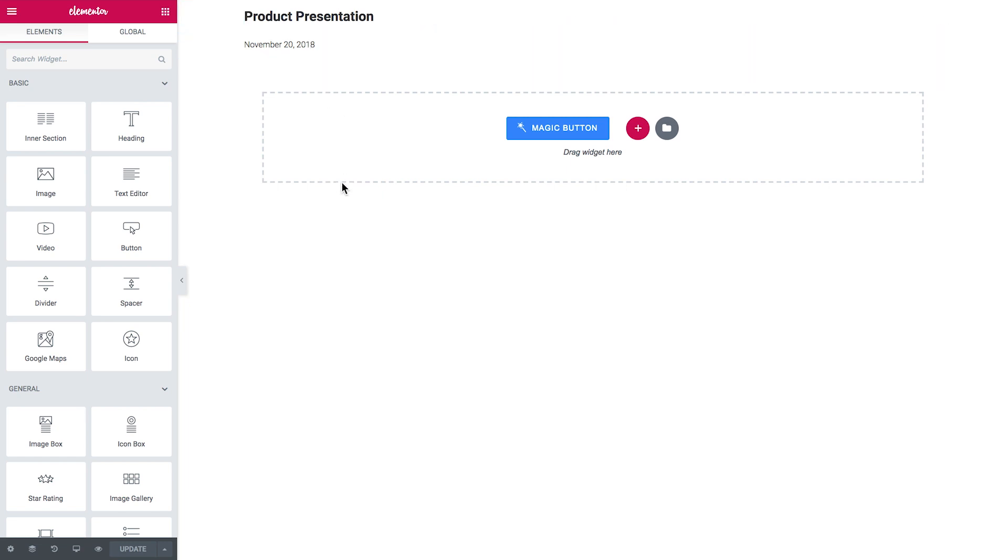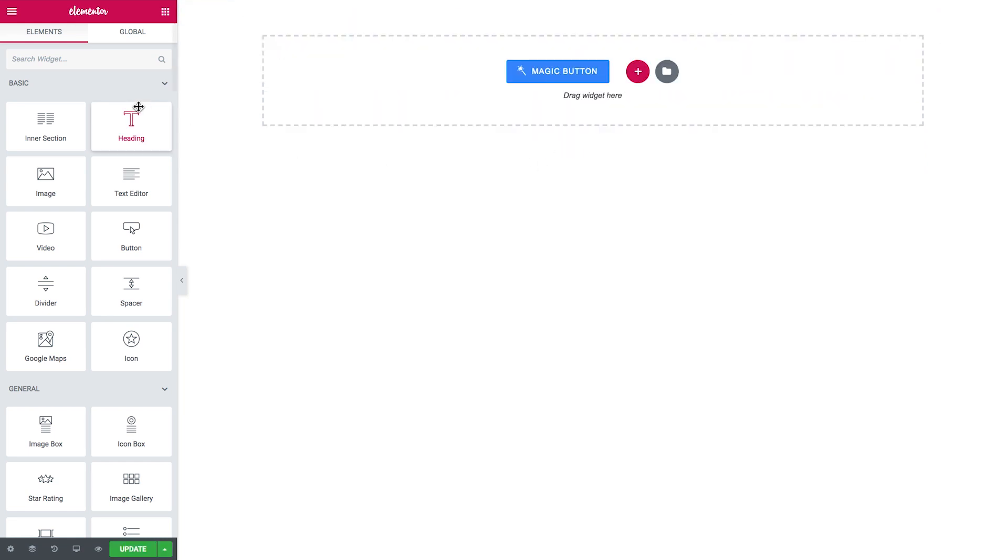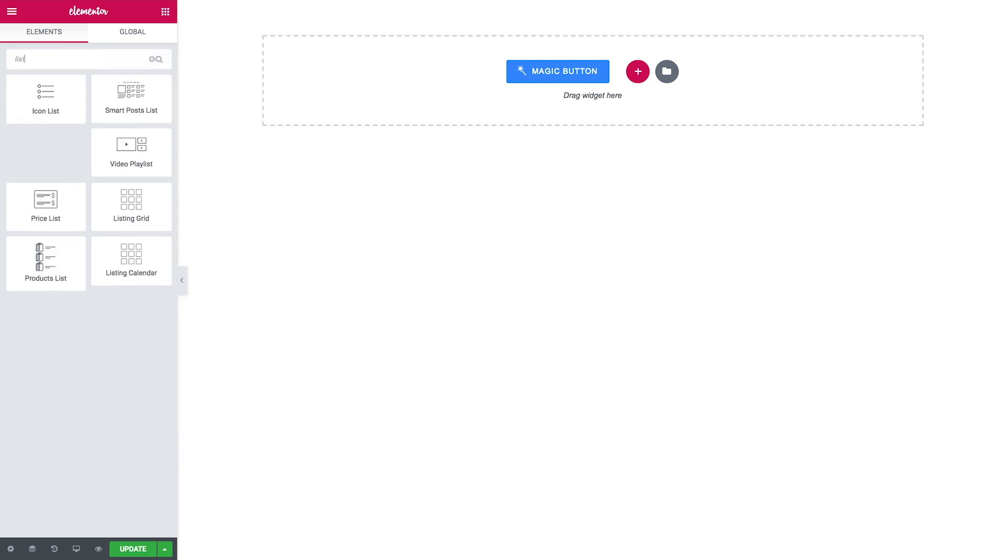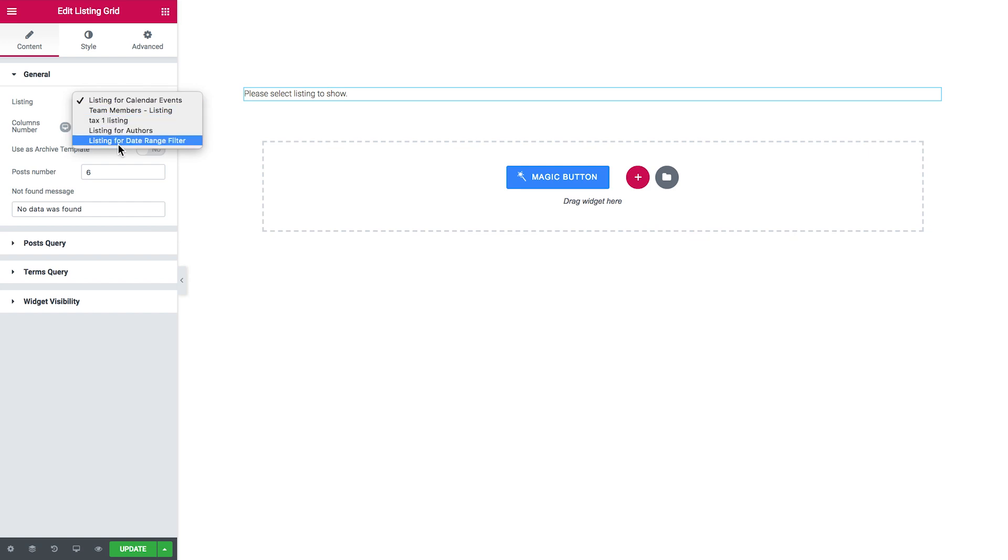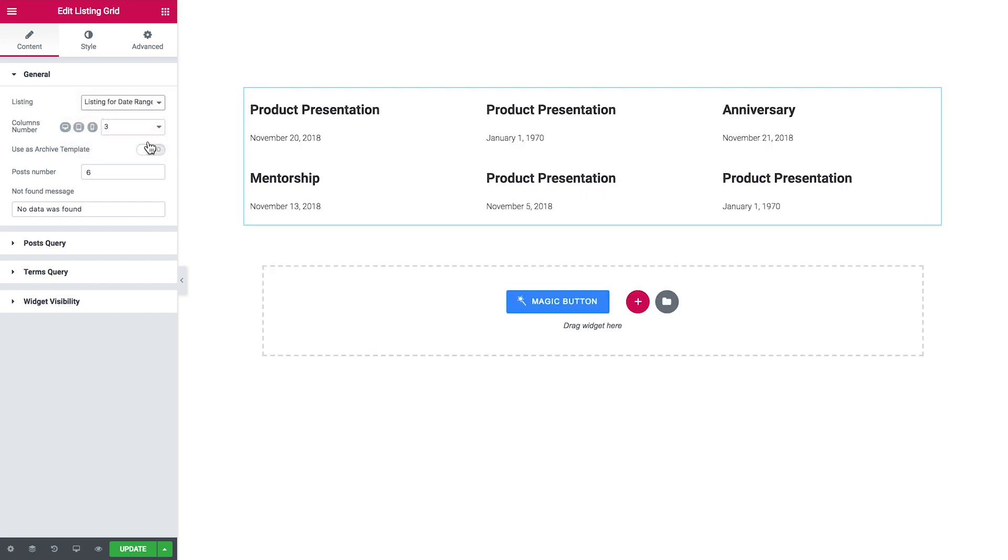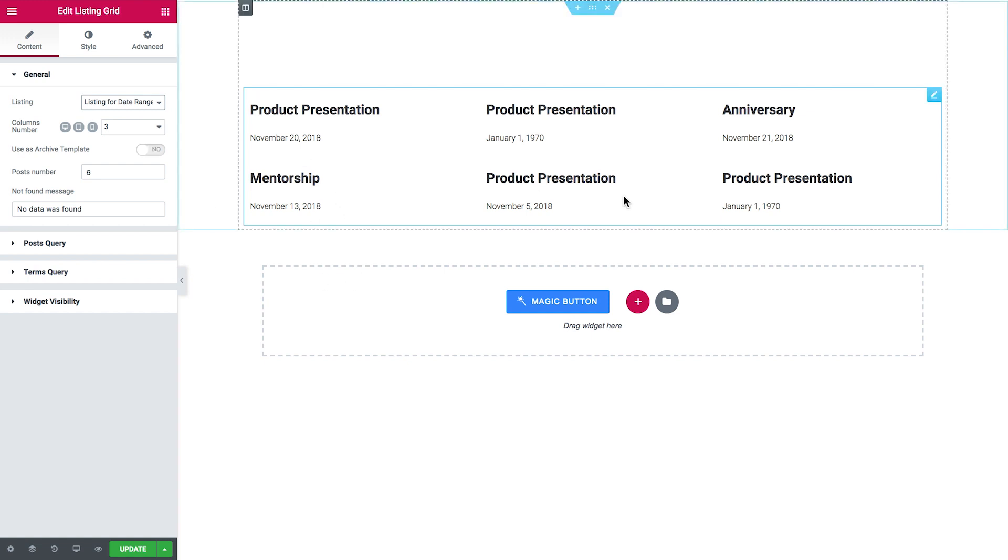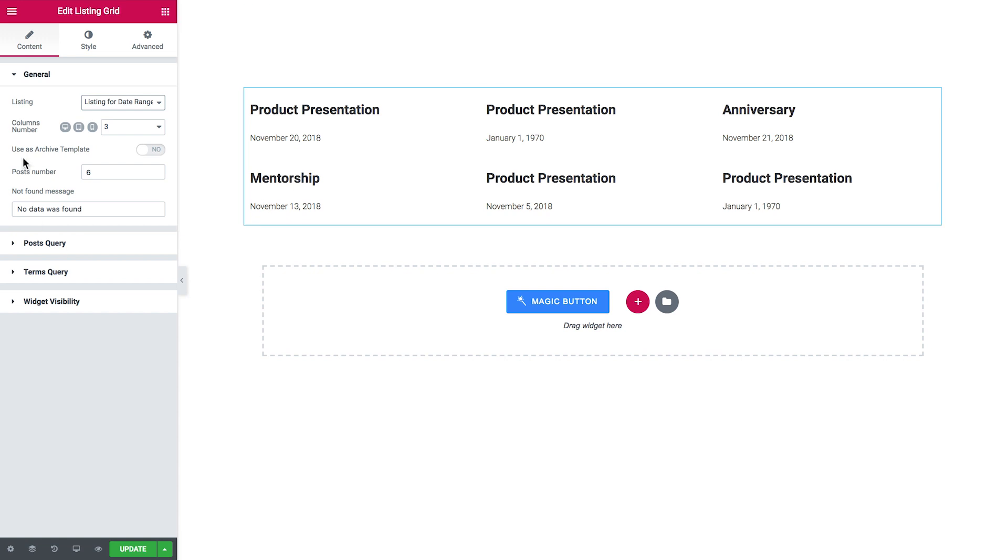And then what I need to do is to go and create a listing grid. So here I'll search for the listing grid widget and drop it onto a new section. In the listing option I'll select the listing for date range filter that I have created for this tutorial and it pulls out the posts in the grid.